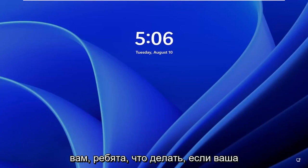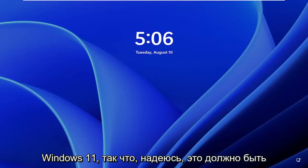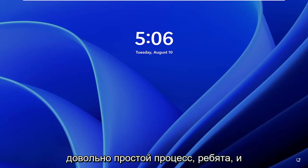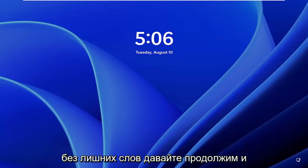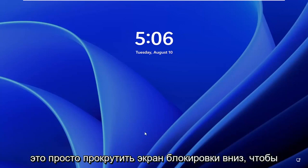In today's tutorial I'm going to show you guys how to resolve if your keyboard is not working during your logon on Windows 11. So this should hopefully be a pretty straightforward process guys, and without further ado let's go ahead and jump right into it.